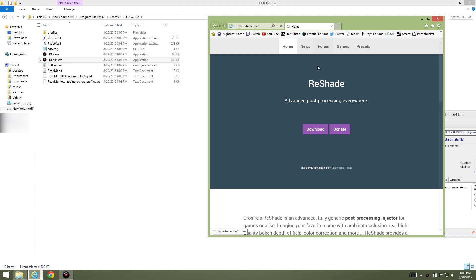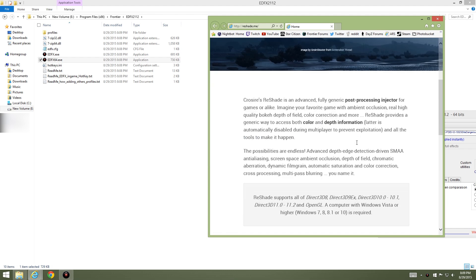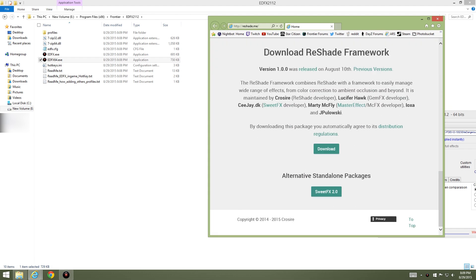It takes you right there. Now you don't need this. What you need to do is scroll down and get the reshade framework. Click download here. Now I'm going to tell you this is going to take you to Mediashare, which I do not like Mediashare at all.